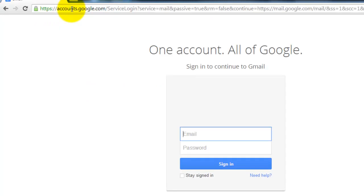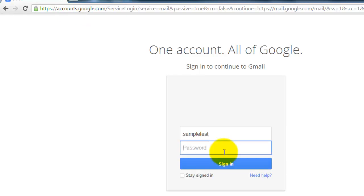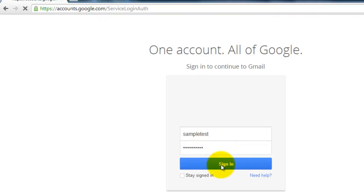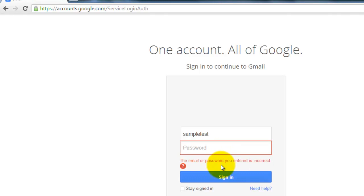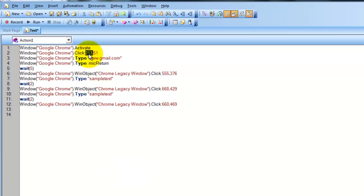As you can see, it opens the URL, waits for five seconds, enters the username, enters the password, and clicks the Sign In button. The X and Y coordinates are the important thing here.